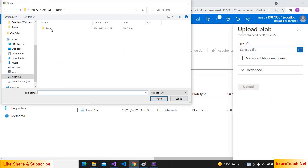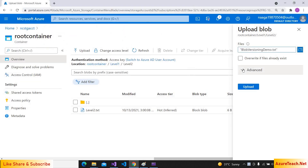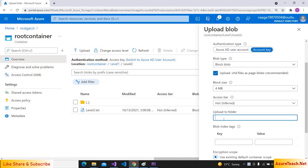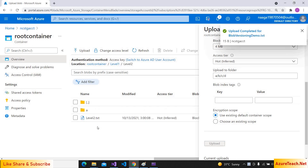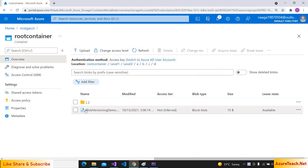Now let us follow a similar approach to create folders using the UI. I'm clicking on Upload, choosing a file called block-versioning-demo, and going to Advanced. Here we can give a path like a/b/c/d and upload the file. The file is uploaded and as we gave that path it created the folders accordingly. That's all in this demo — if you like this video please give a thumbs up and subscribe to my channel. Thank you!